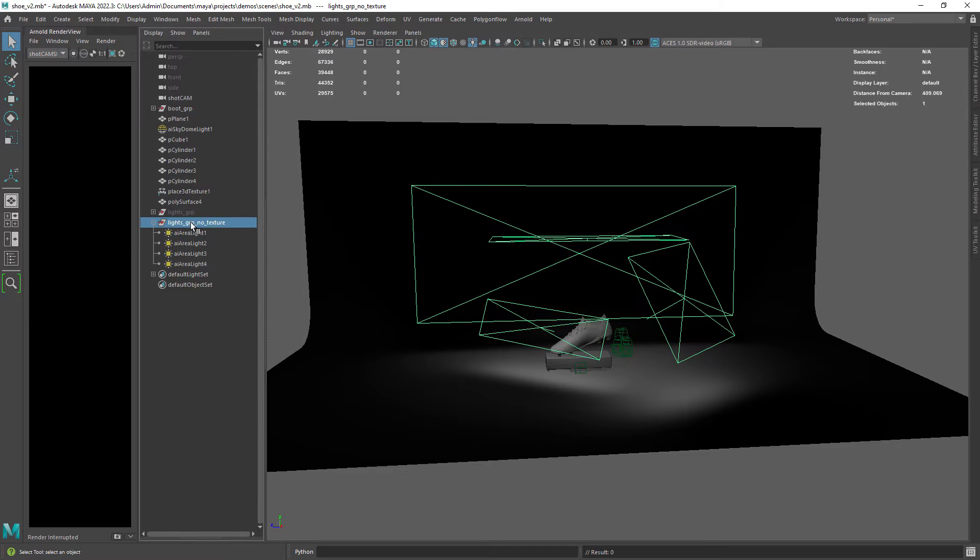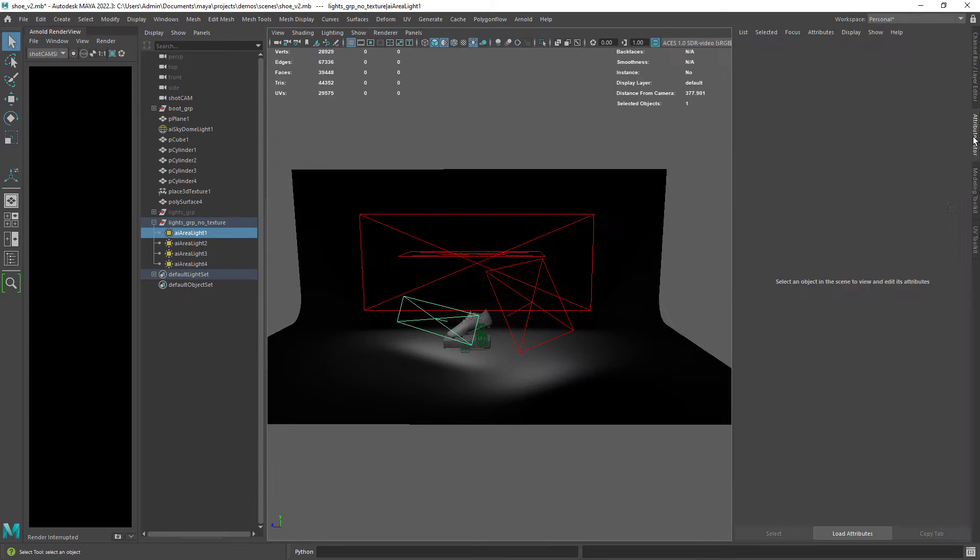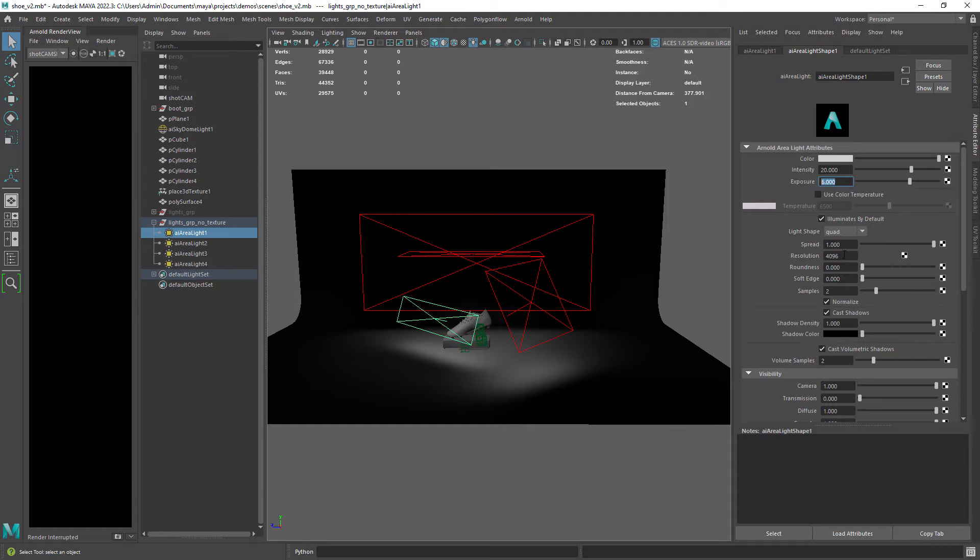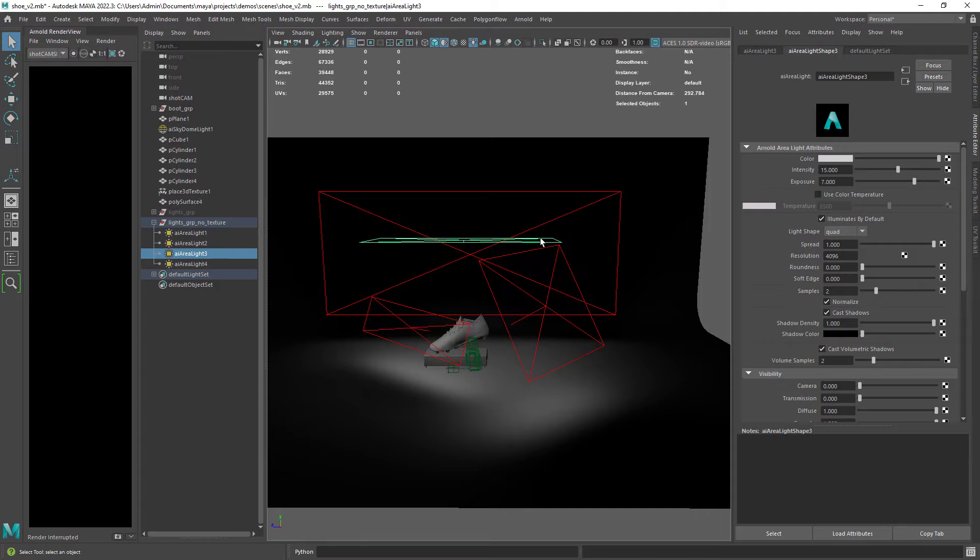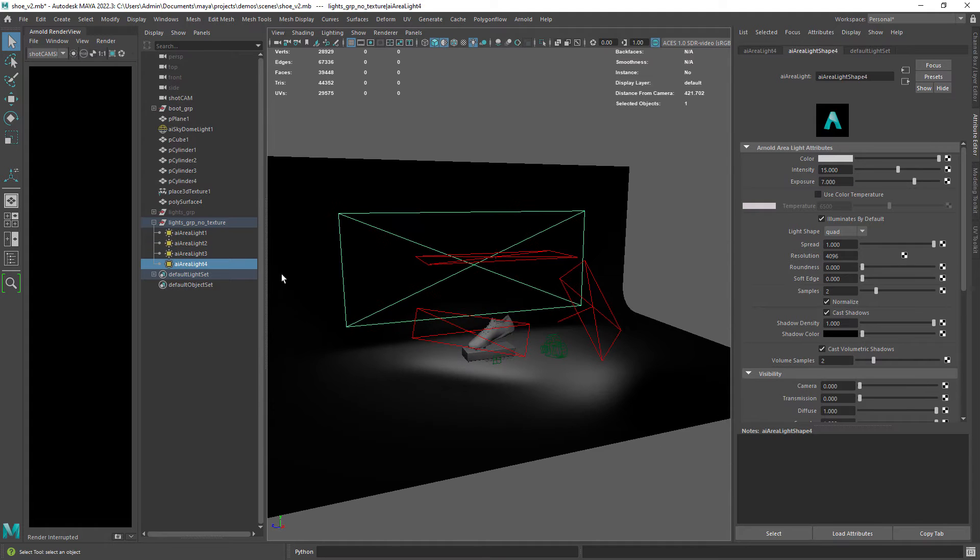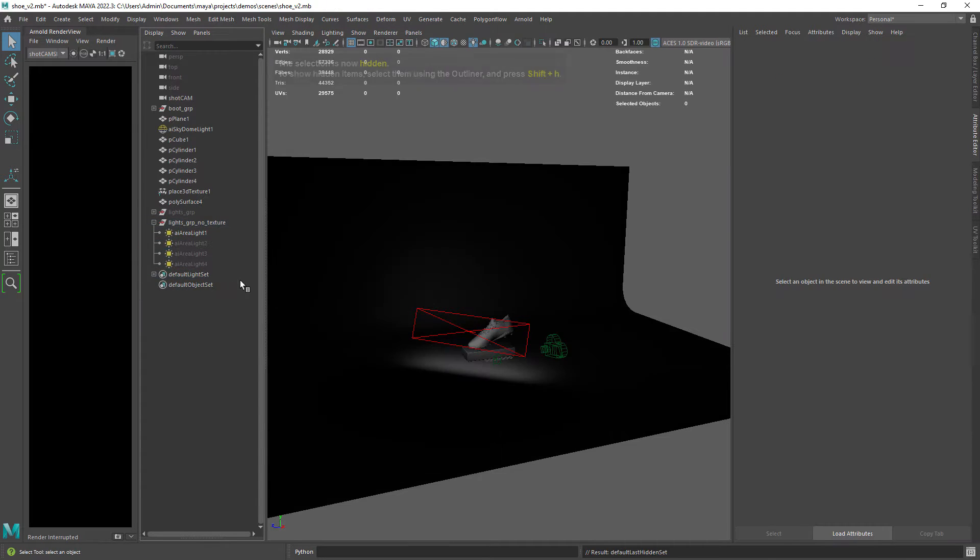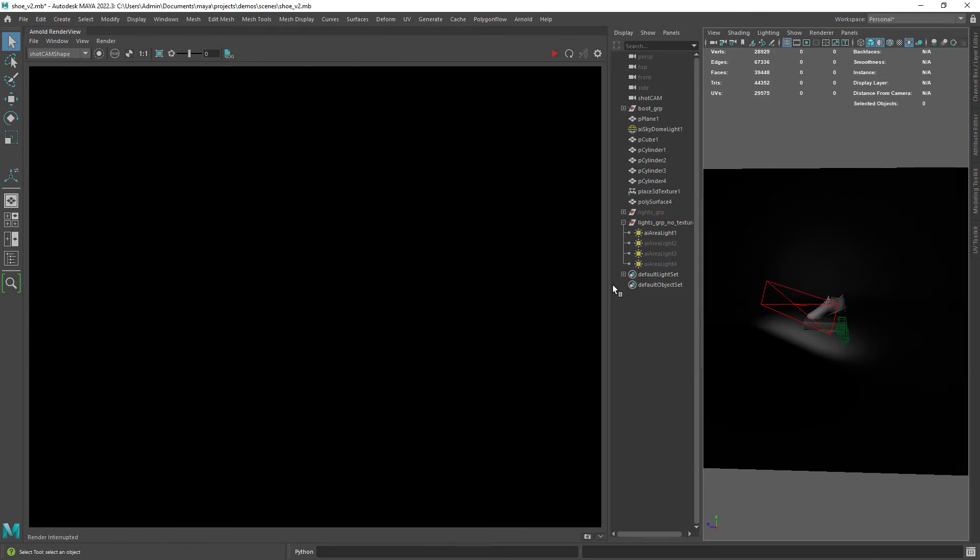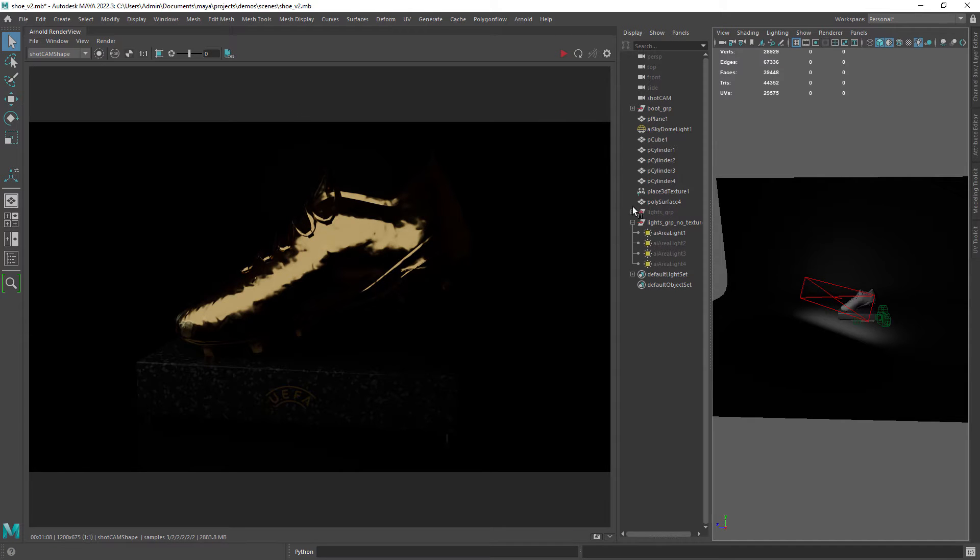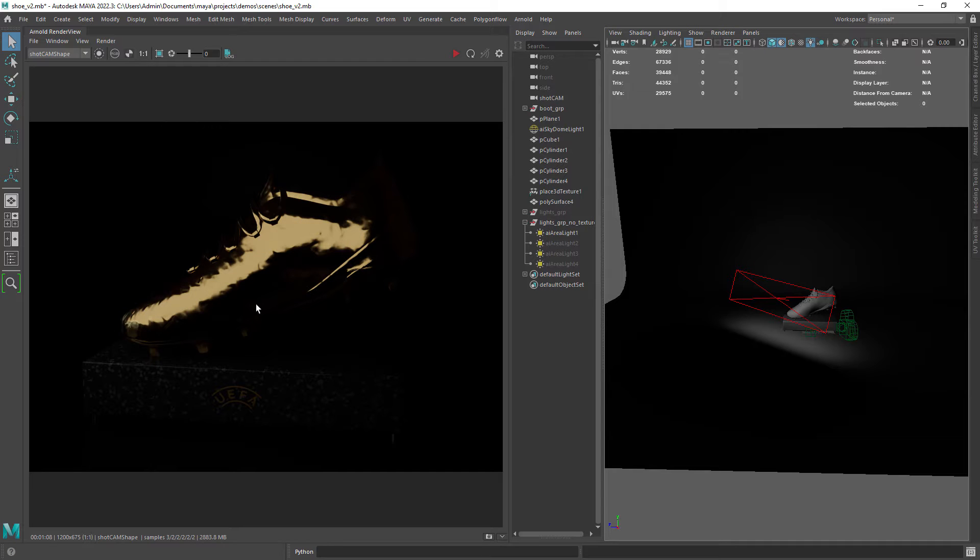As you can see I have this group of four lights labeled as no texture where I just have the default white color adjusting only the intensity and exposure. Let me hide all the lights but the first and do a quick render. And as you can see there is no really great detail in it, just very flat looking light.